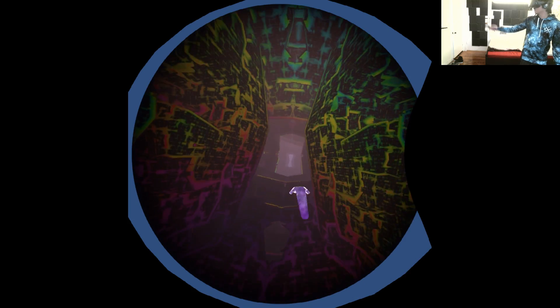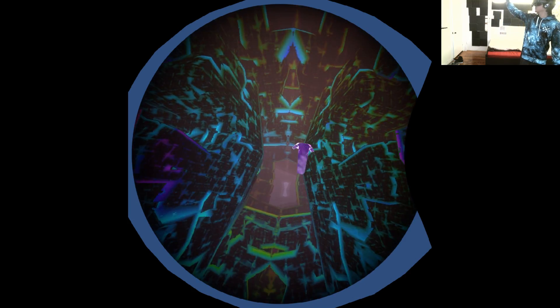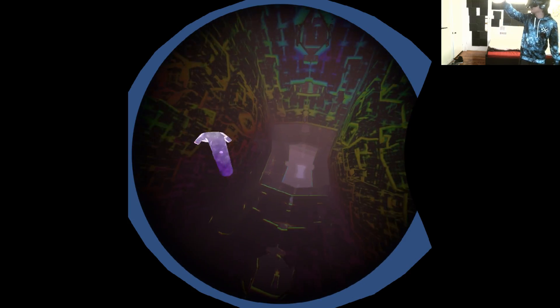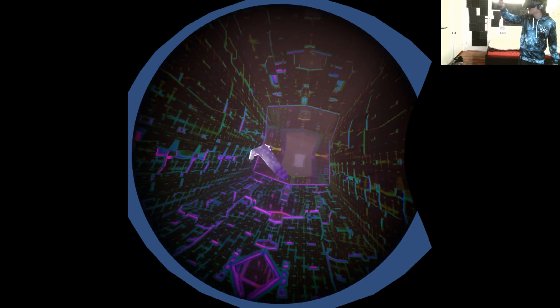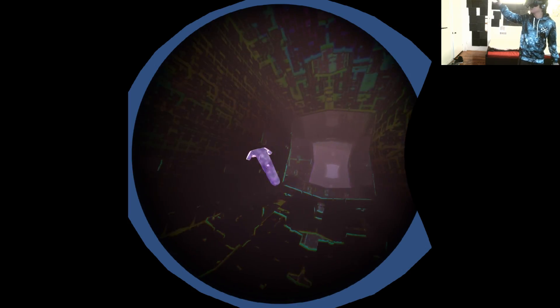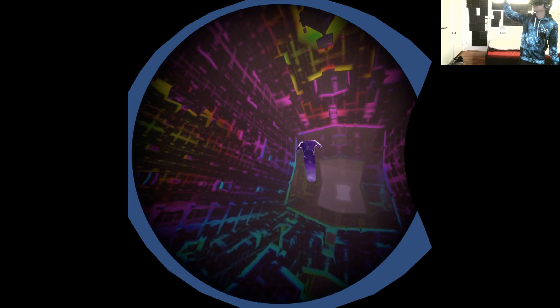This is virtual drugs right here. Look how psychedelic this is, you can change the math with your hand, changing fractals.